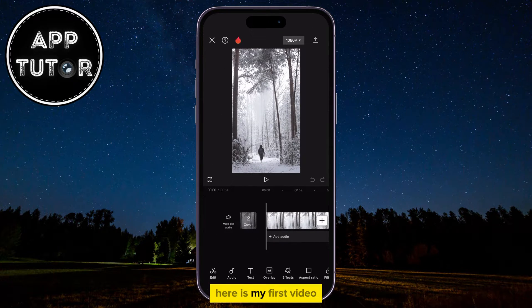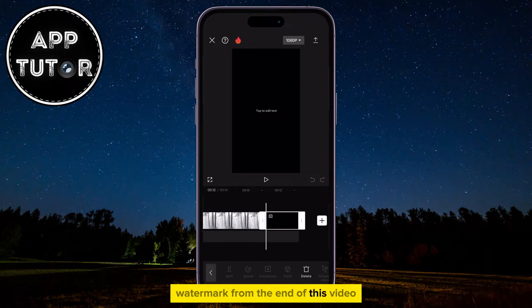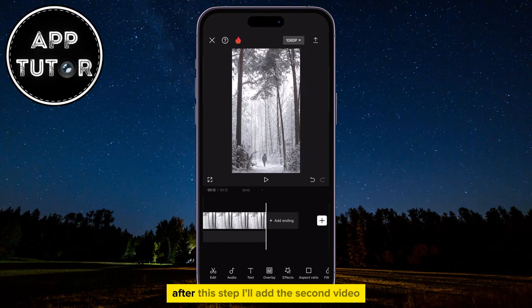Here is my first video, and I'm going to delete the CapCut watermark from the end of this video. After this step, I'll add the second video.